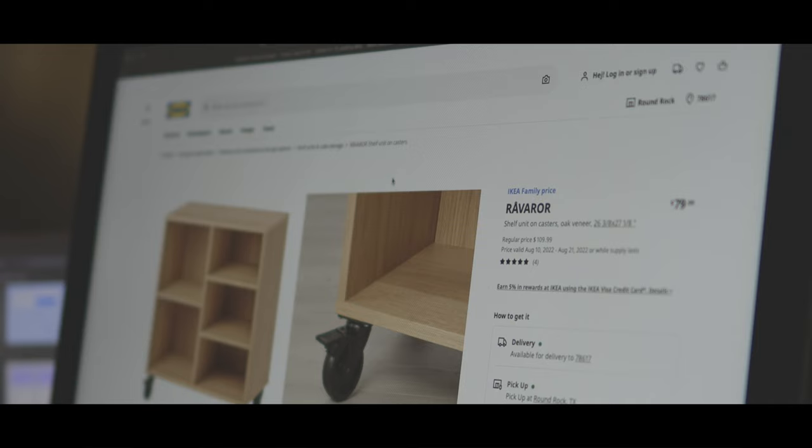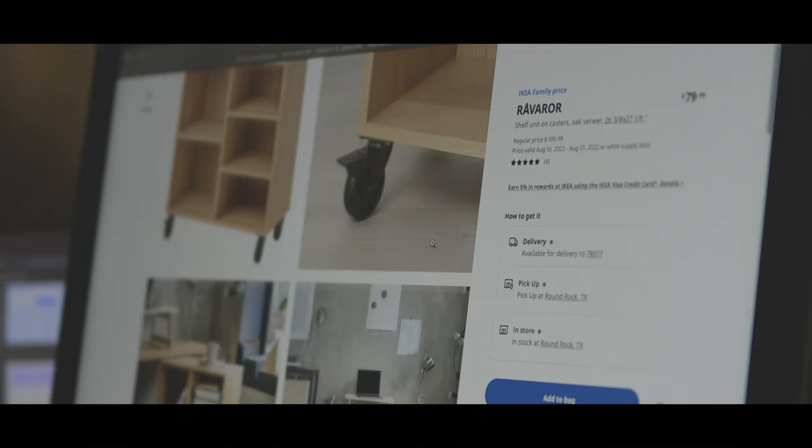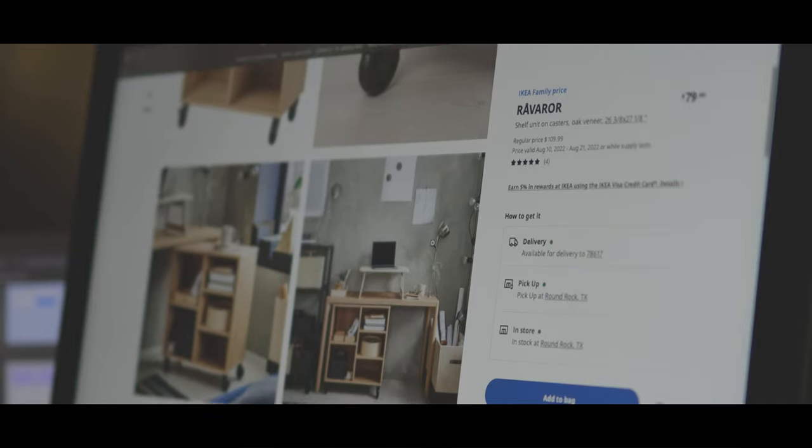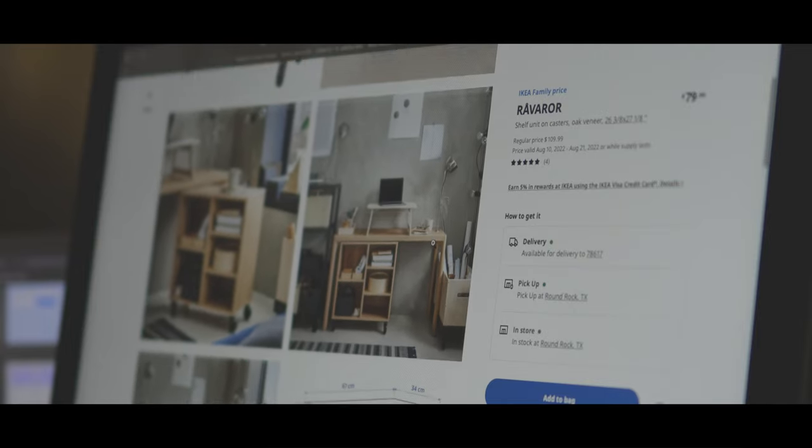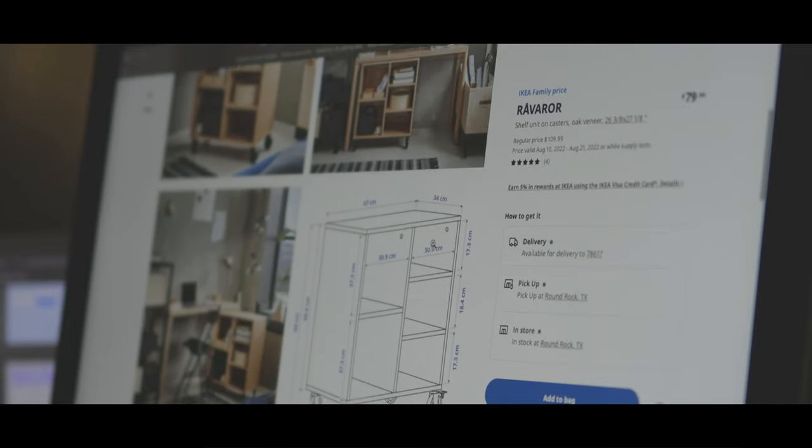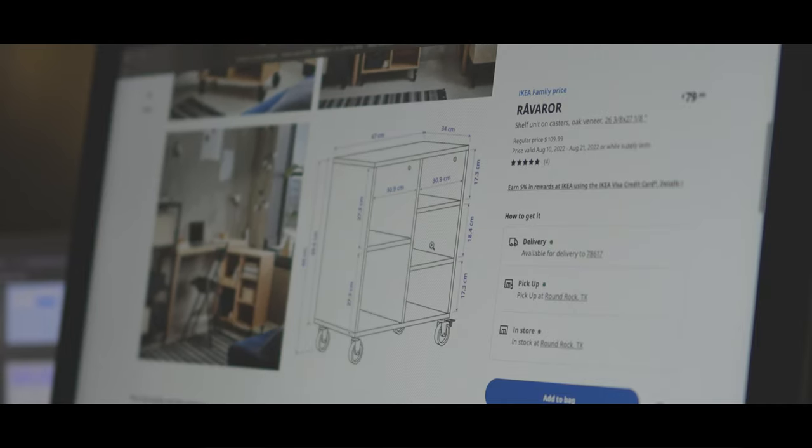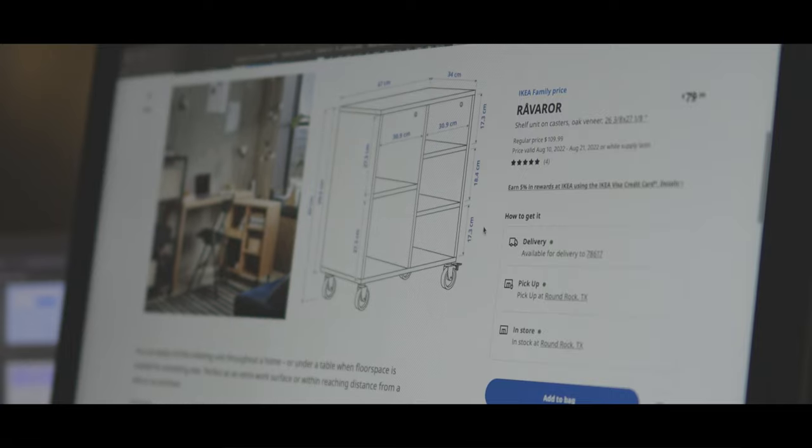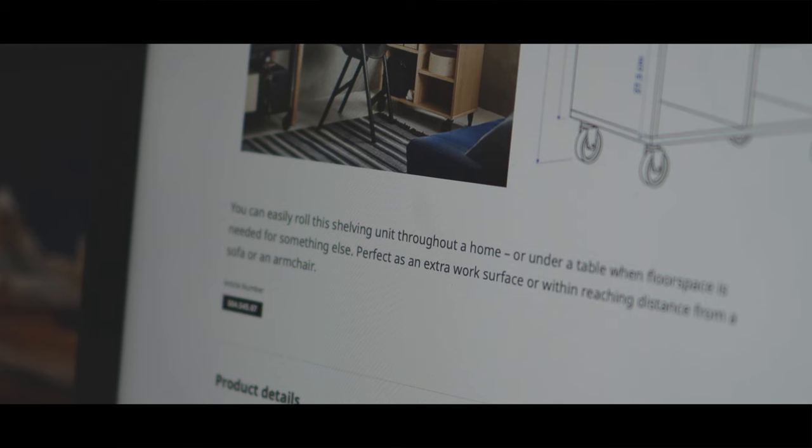Then, I searched online and found out about this IKEA shelf unit on casters called Riveror. It's within the reasonable price I'd like to pay. It has sufficient storage with rollerblades and fits right under my desk.